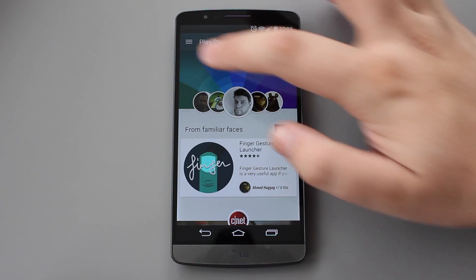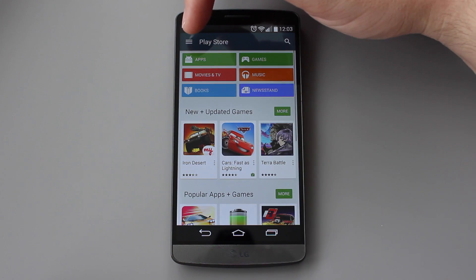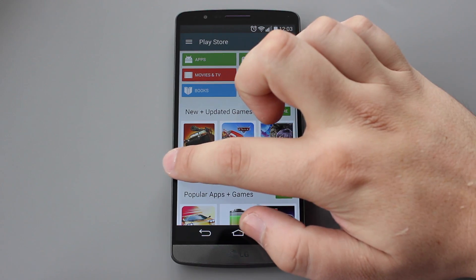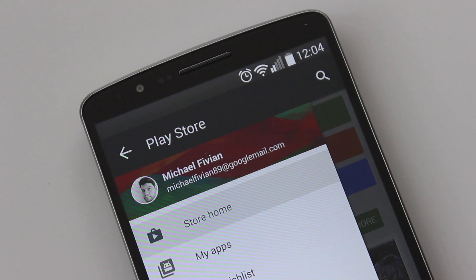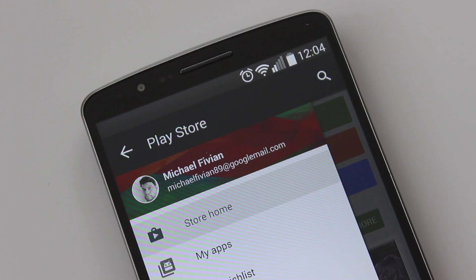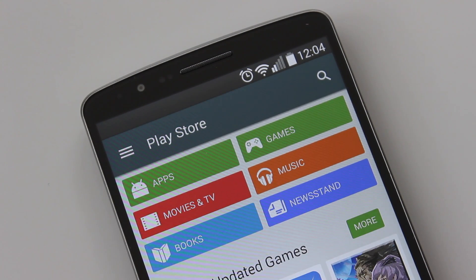The main thing I want to draw your attention to is the top banner and this really nice animation when you pull out the side drawer. It's probably one of the best things I'm liking so far about Google's material design and something I really do appreciate.